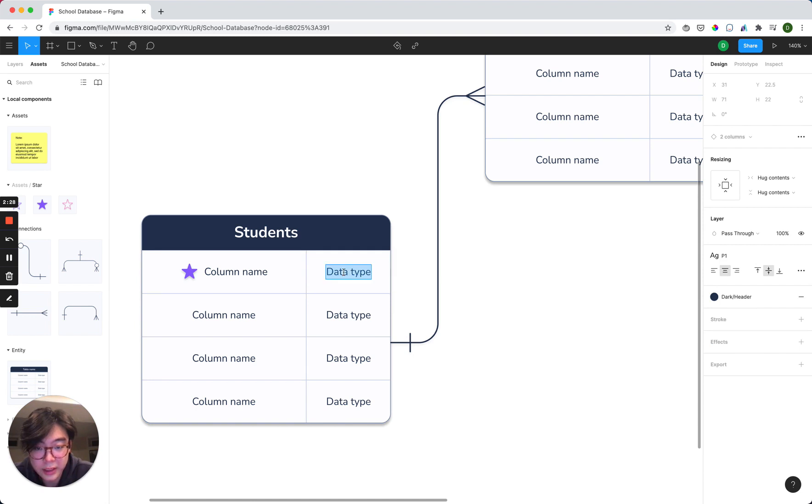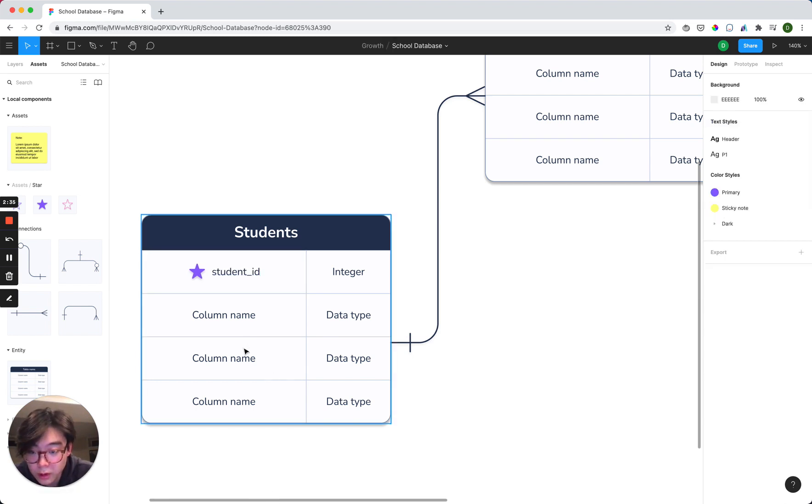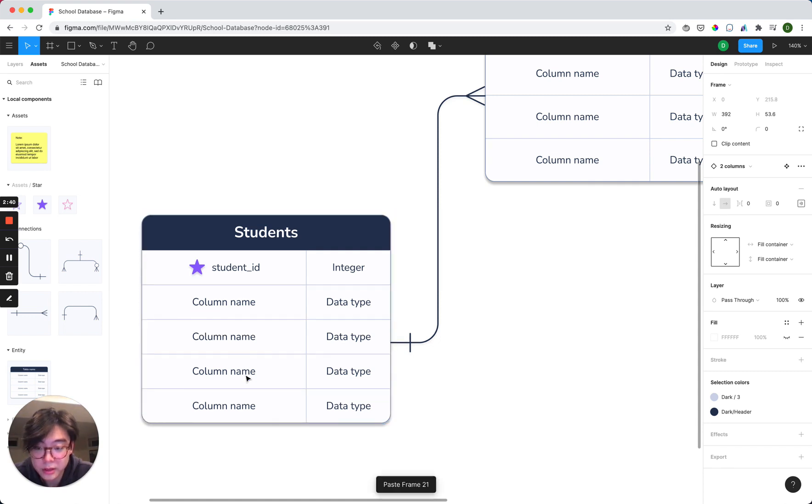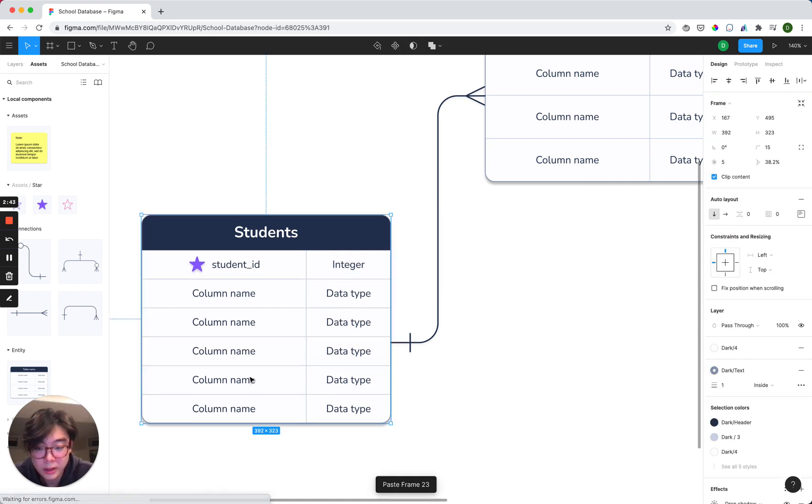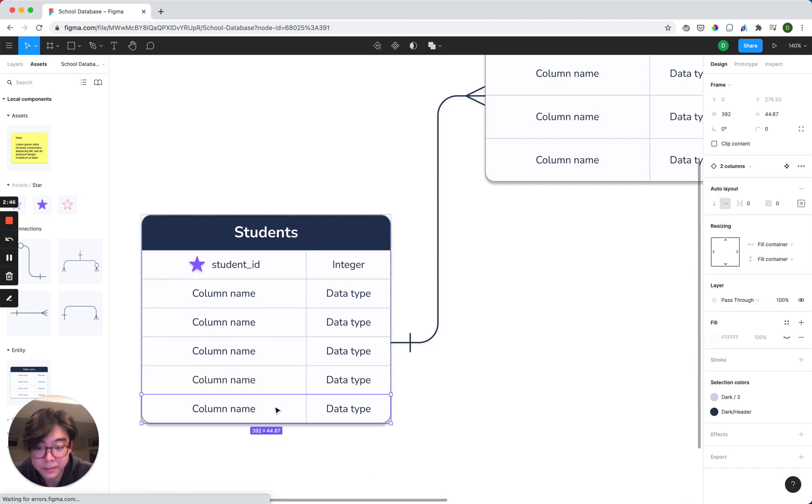And then these texts are all editable, so this would be an integer, and call this student ID. And let's say we wanted more than four rows here so that we can just copy and paste, and then add as many rows as we want. And everything, again, gets automatically formatted.